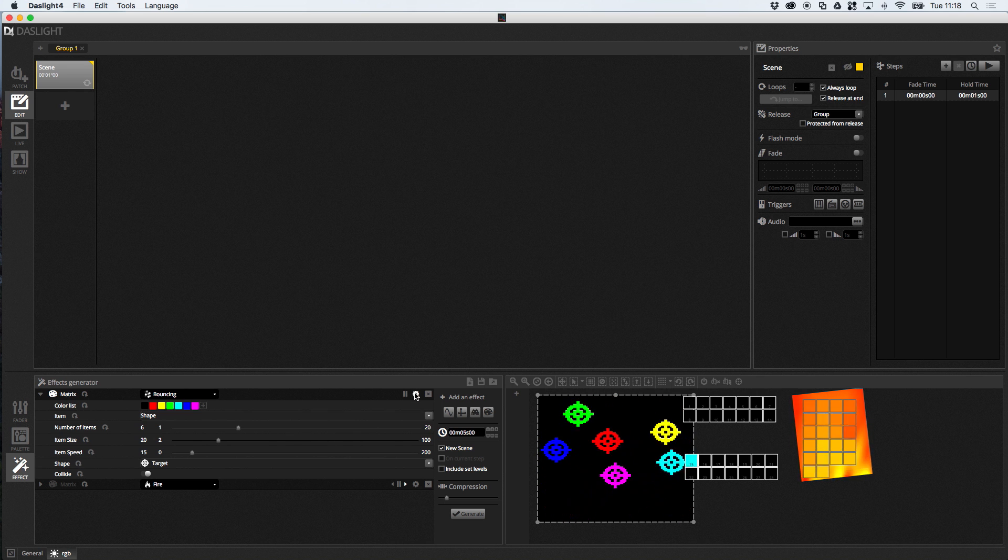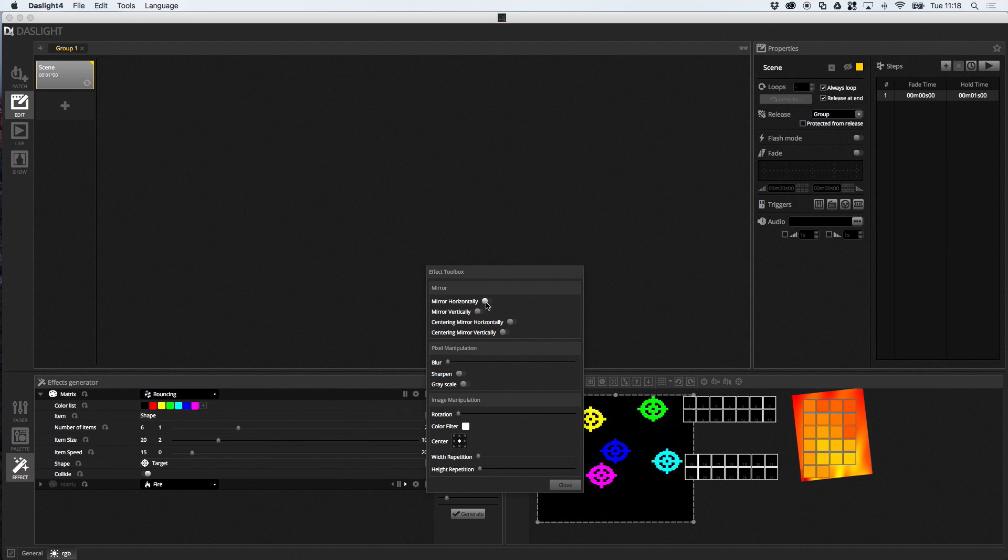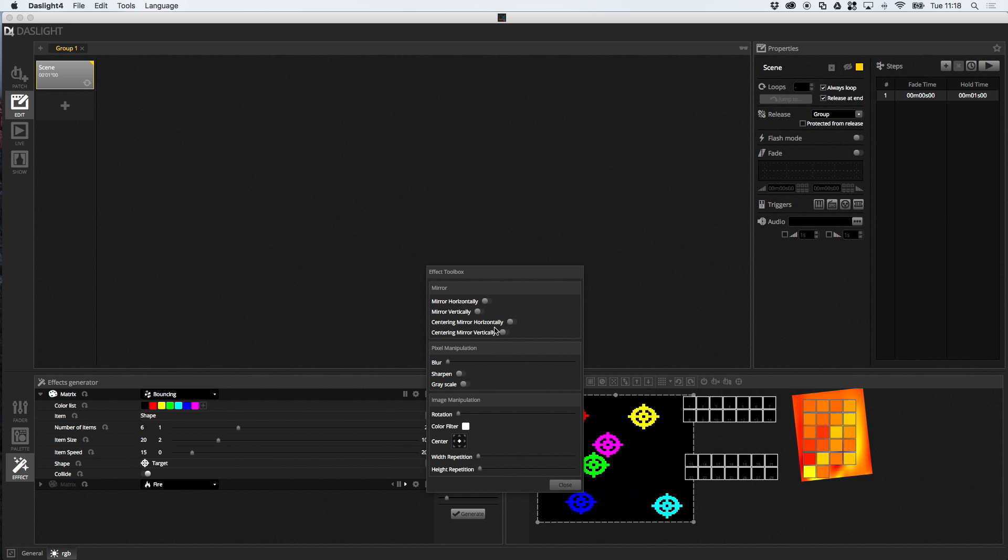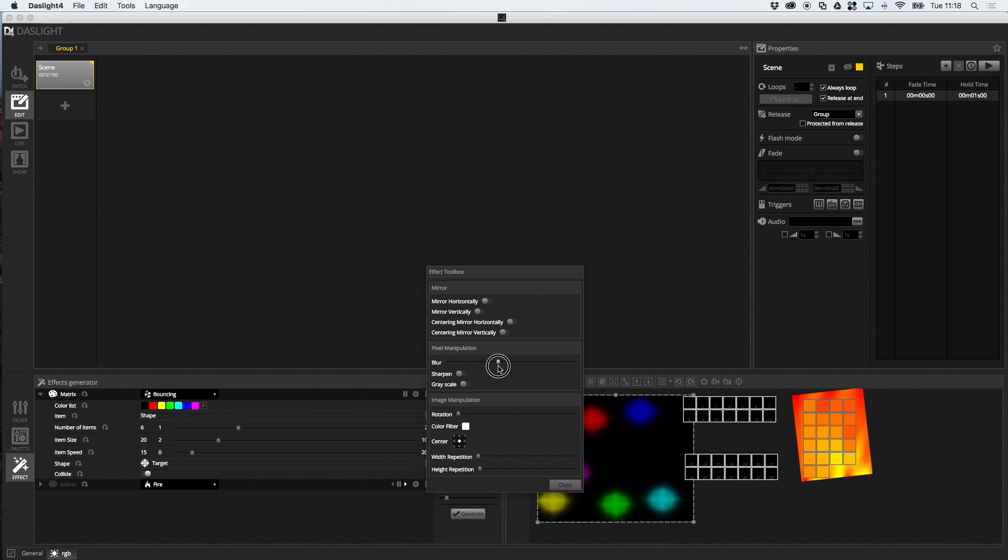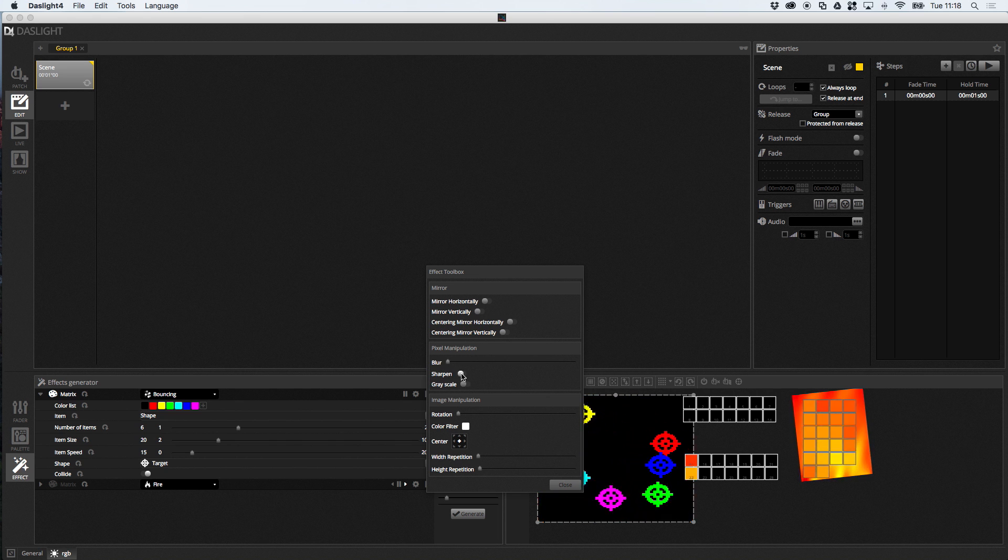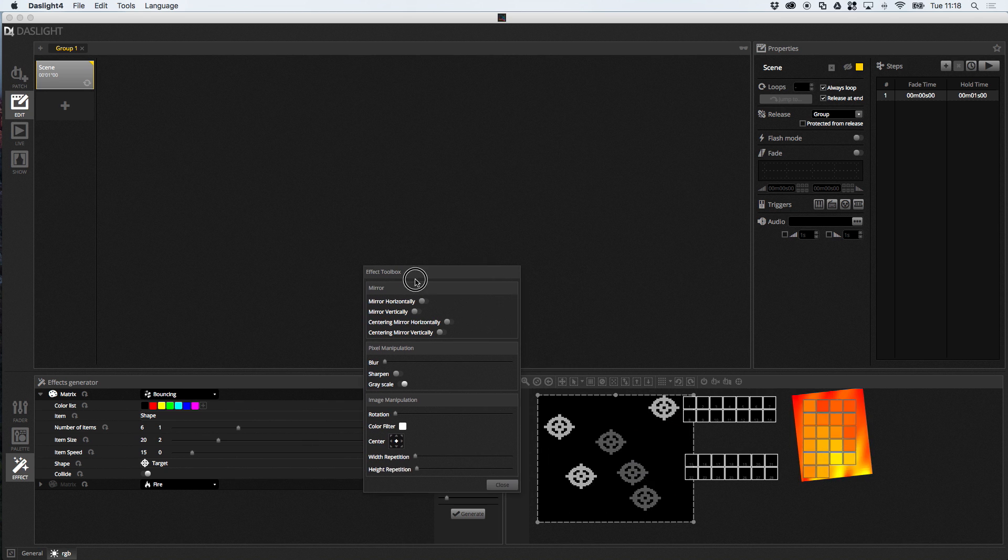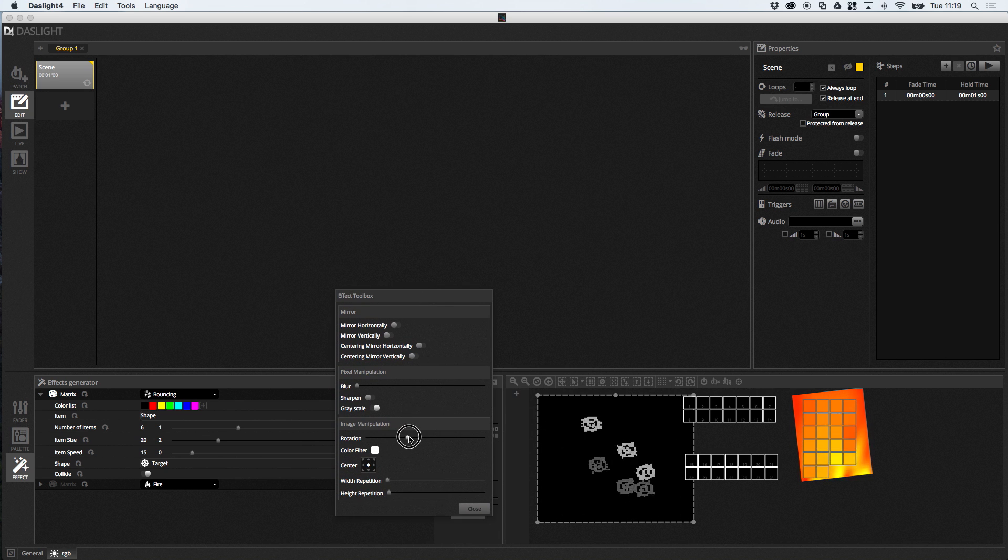And, as with the pixel effects, we still have access to all these settings. So, if we want to mirror the effect. Or, if we want to blur the effect. We can do all different kinds of stuff like that. Sharpen. Put it in grayscale. Rotate. So, that basically summarizes the brand new effect generator.